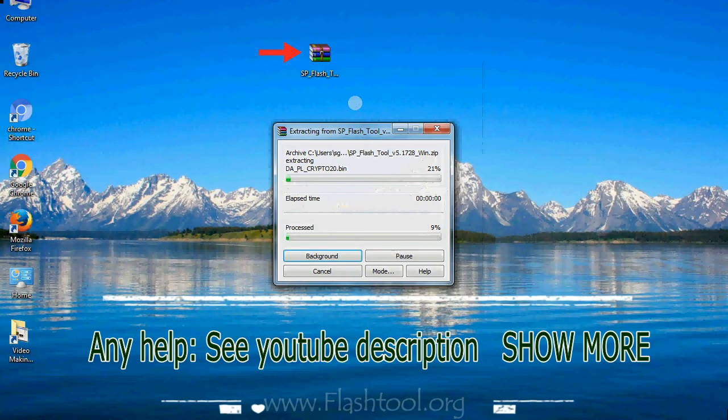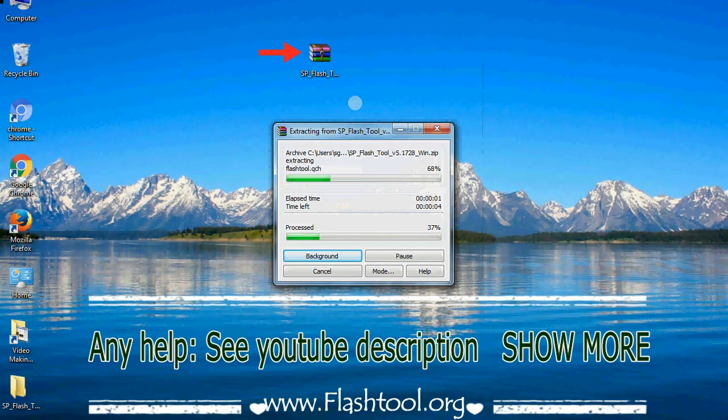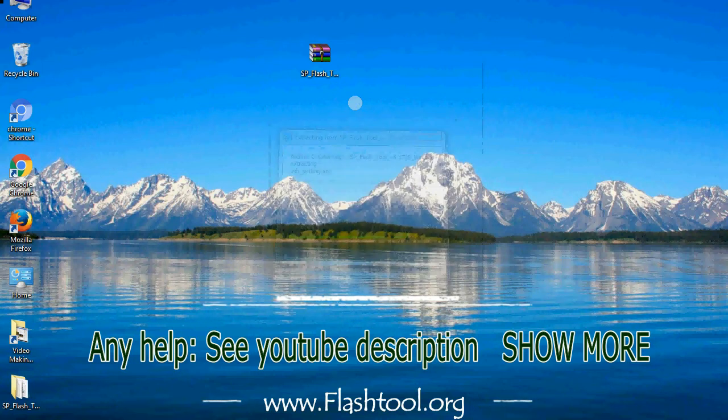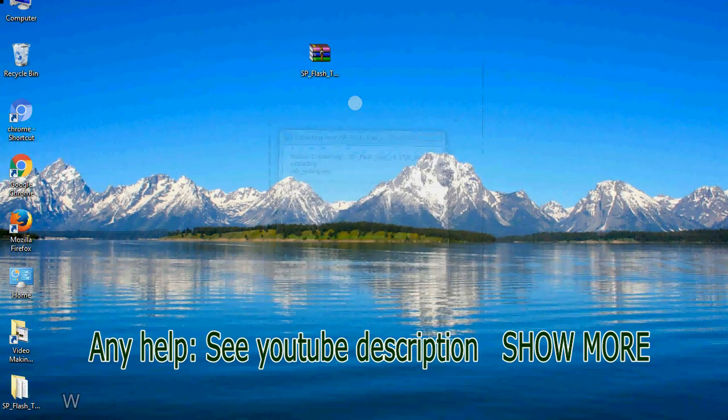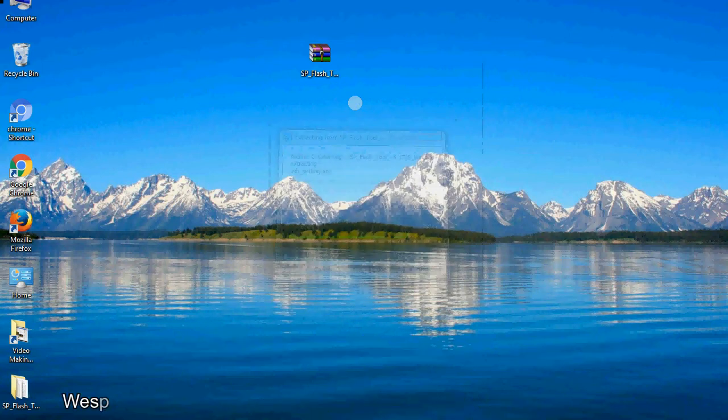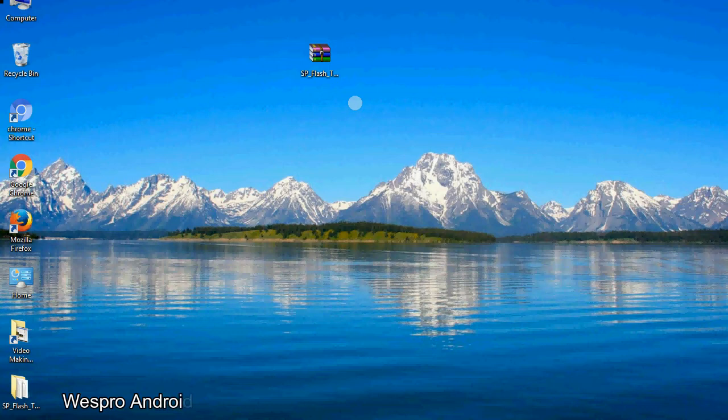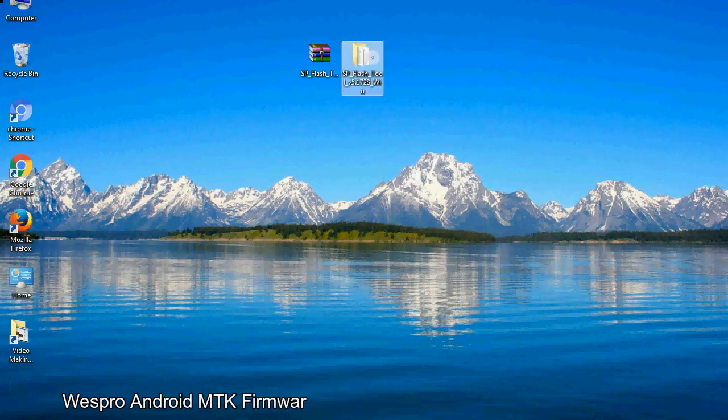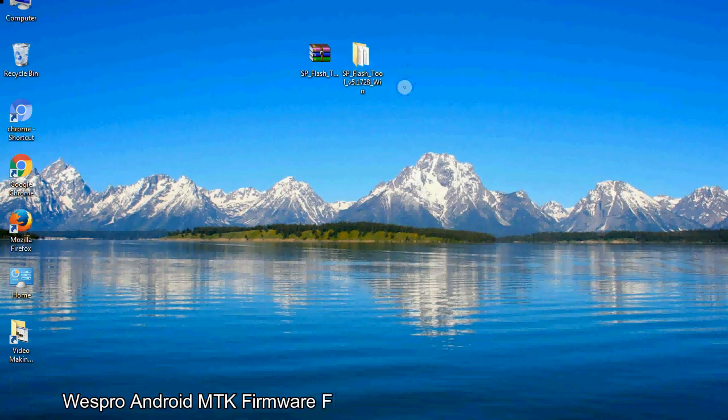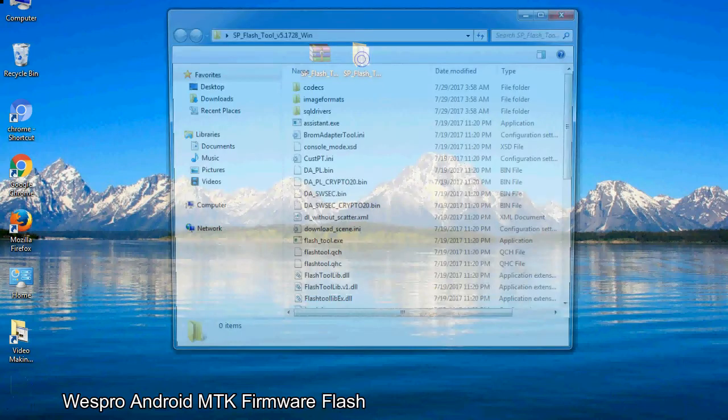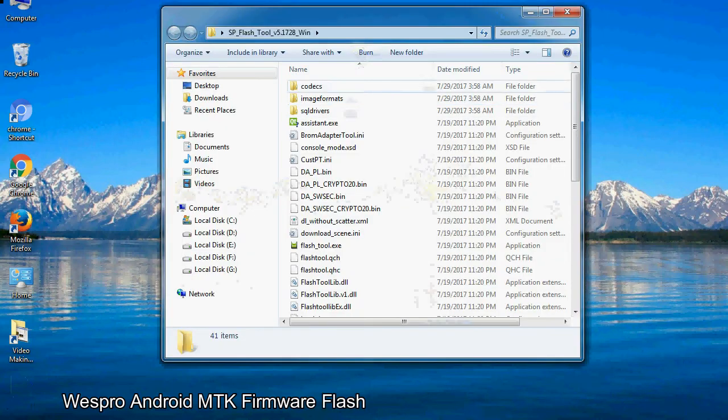Unzip smartphone flash tool. You will get the following folder and files. Open the folder.